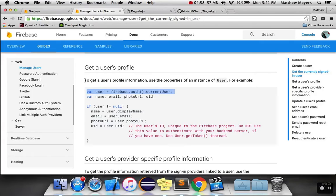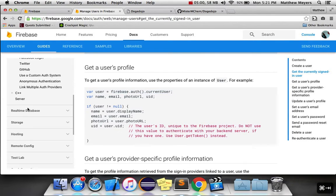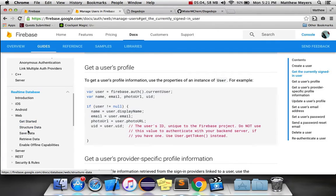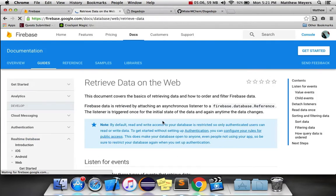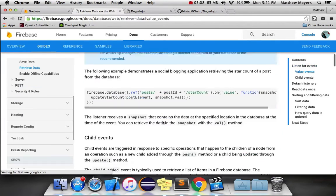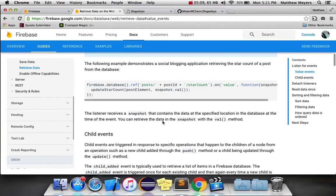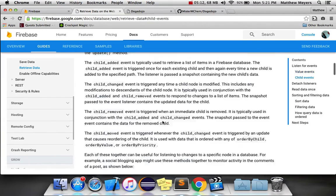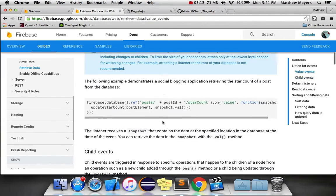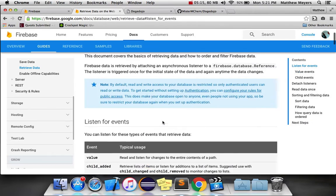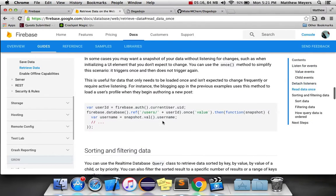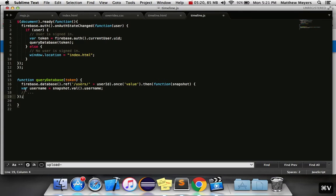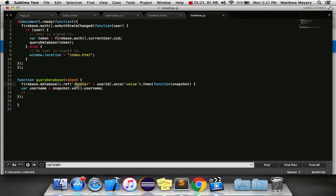Alright, so now we have to query the database. All we need to do is a simple read, a one-time get data, which we've done before. You'll remember, if you want to get data once, you can run this function. Firebase.database.ref slash, we're not looking for users, we're looking for posts, and we actually just want all of the posts.